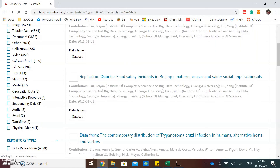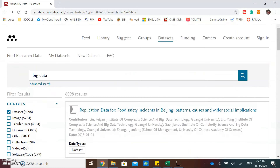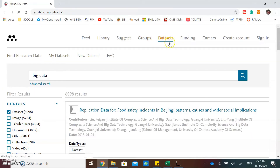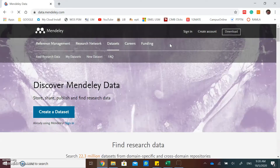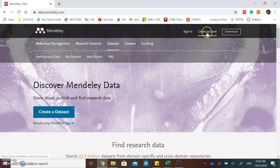Now I will show you how to create a dataset. Click on datasets at the top. If you don't have an account, you must create an account first. If you have an account, click sign in.